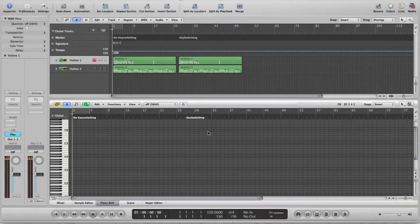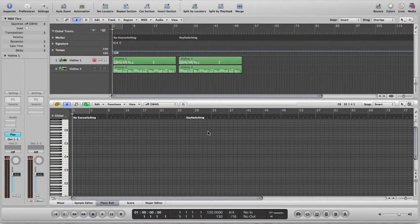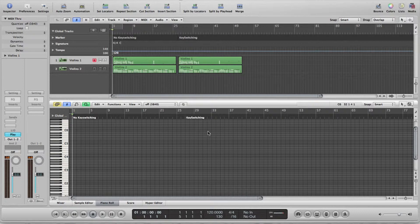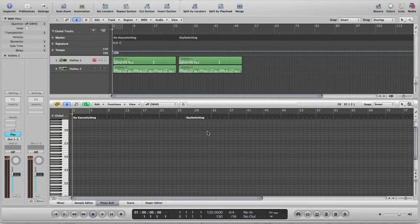In this video tutorial, we're going to demonstrate some of the more powerful features of digital music production with sampler instruments, in particular articulations and key switching.